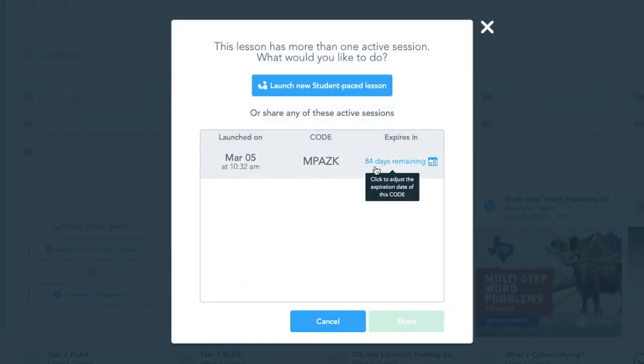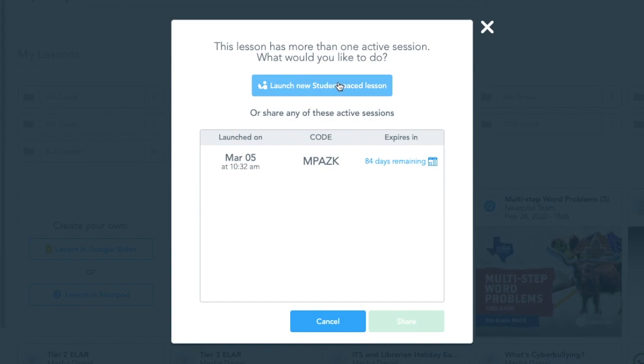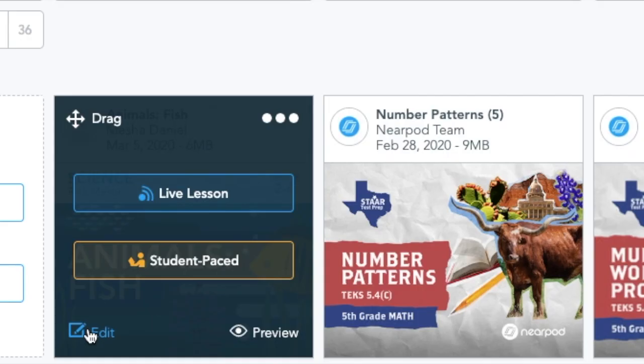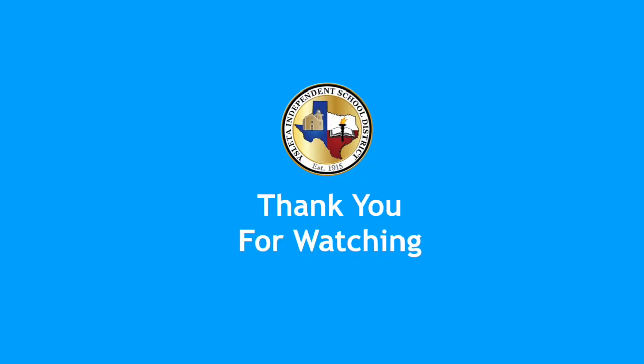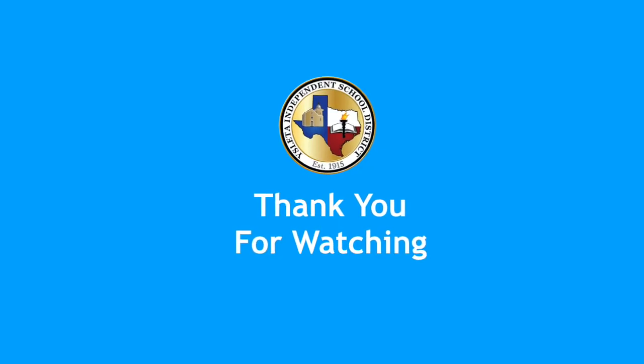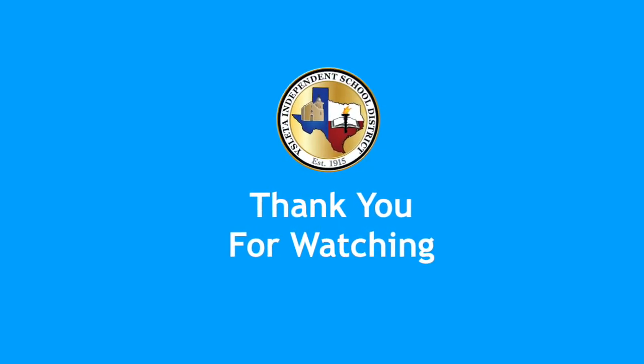If I go back into the student-paced lesson, you'll see that one lesson is still open. I can add another one if I wish, but if I want to edit this lesson, my codes will all disappear, and no student-paced lessons will be open. Thank you for watching.